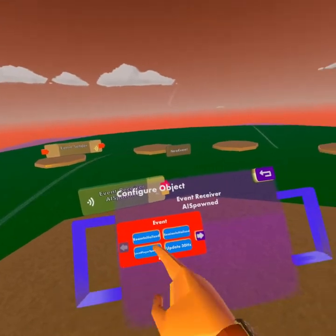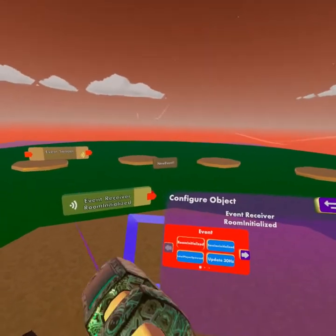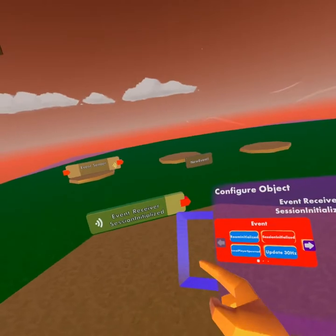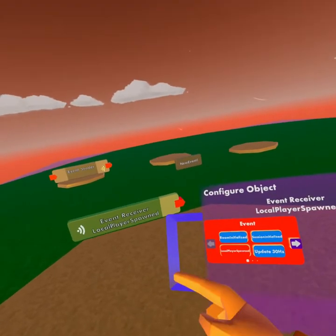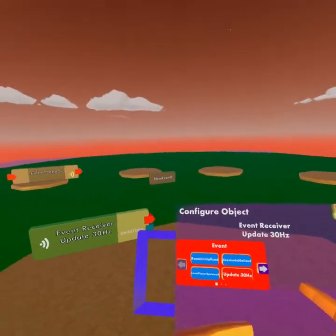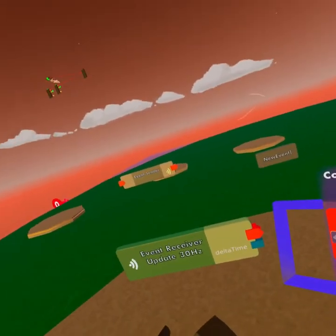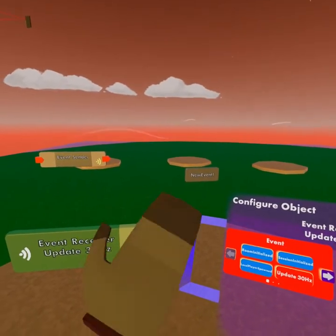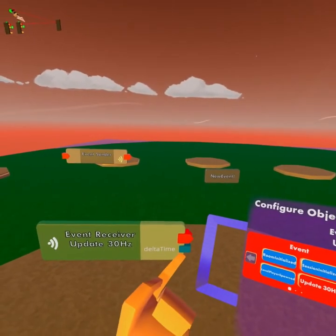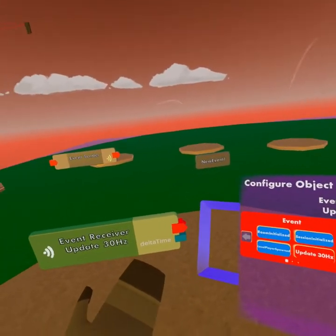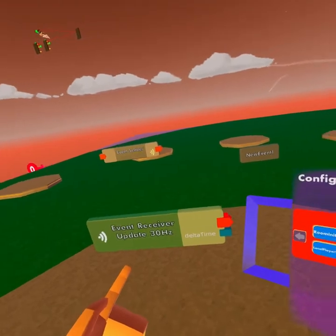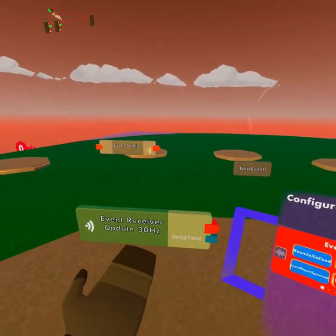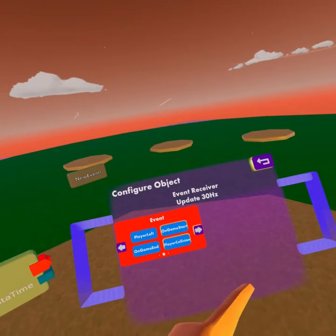So I'm going to go over these again and show you all the pins. Room initialized only has the power pin. Session initialized as well. Local player spawned as well. Update 30 Hertz has the power pin and the time in seconds that it takes to update. I'll be showing you what it is later if I don't forget.